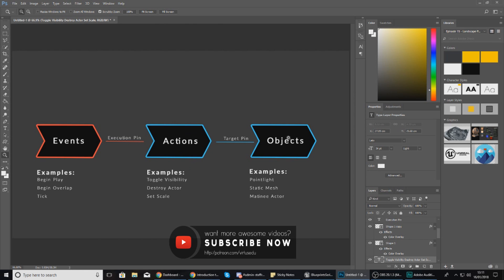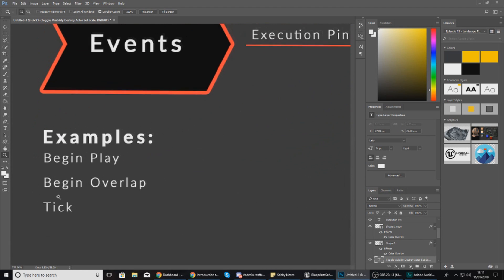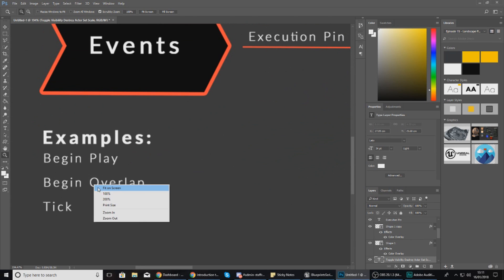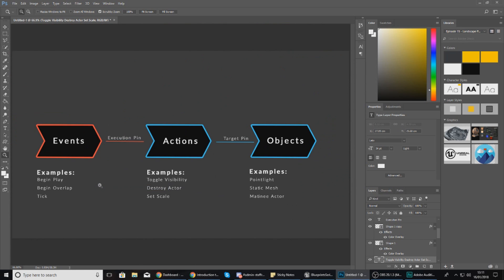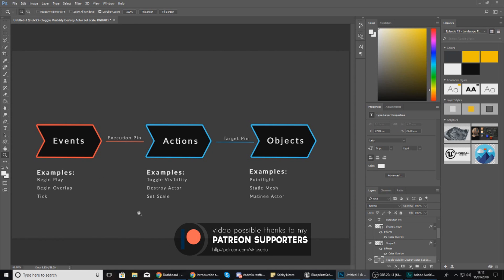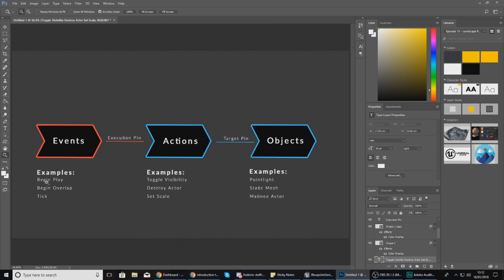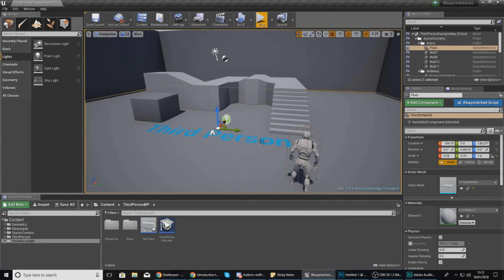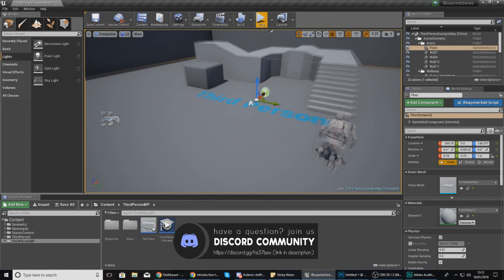You've got all kinds of different examples and we are going to go over those as we get into the series. What I'm going to do is try and replicate this inside of Unreal Engine 4 using a point light so you understand how all of this works. We're going to use a begin play event to toggle the visibility of a point light.